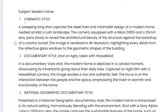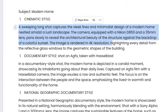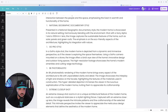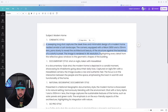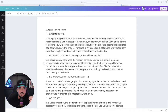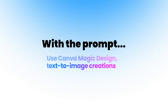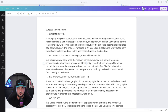We have everything from cinematic style all the way down to GoPro, National Geographic 8K, and extreme closeup shot. For example, I can go ahead and copy this prompt. The next thing you could do is take this prompt and use Canva Magic Design to generate images instantly, or you could take it to another tool like my favorite Leonardo AI and paste this prompt in there to get some breathtaking, realistic-looking images.